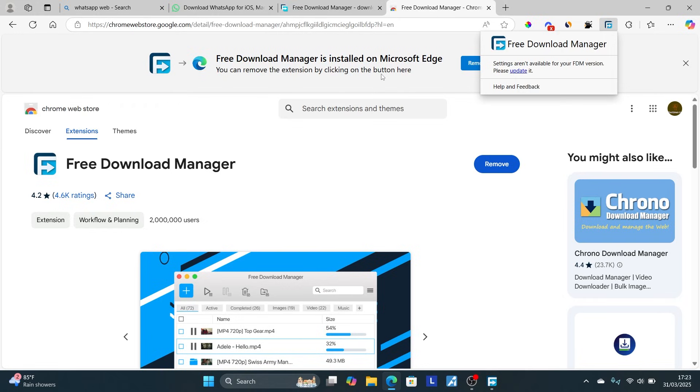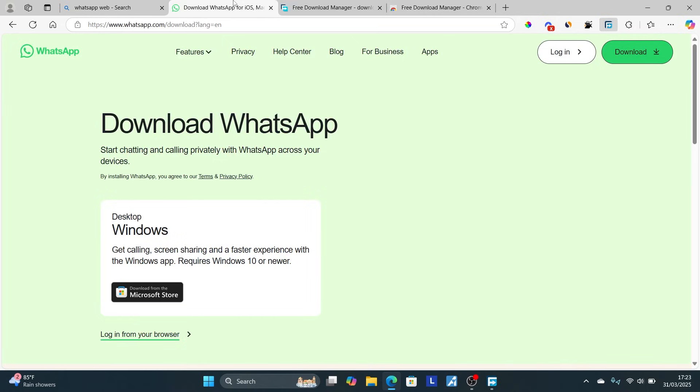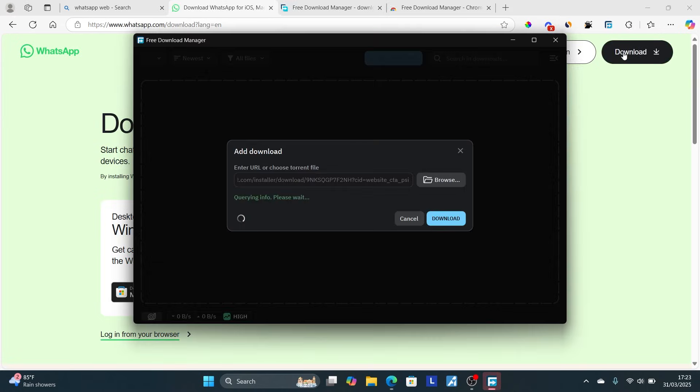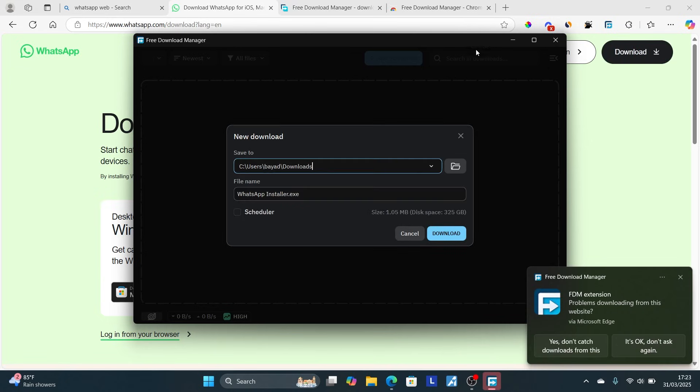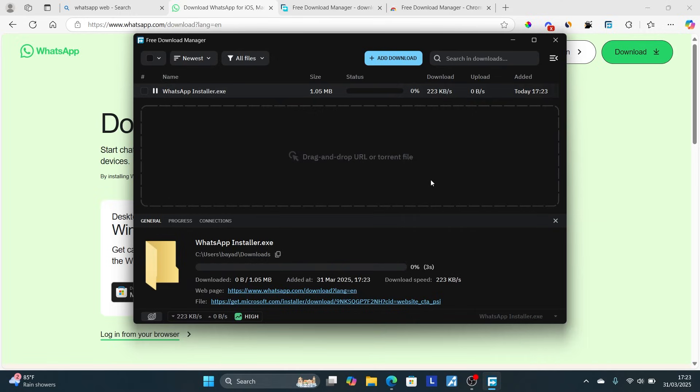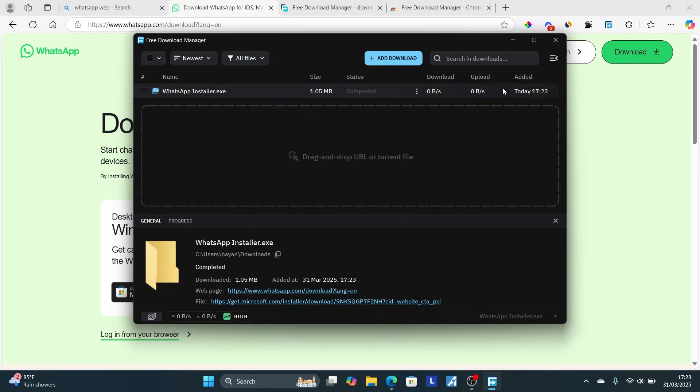Let's say we want to download WhatsApp using this application. You can select 'Download' and the download will initiate. The file will be downloaded at high internet speed. You just need to have the extension.